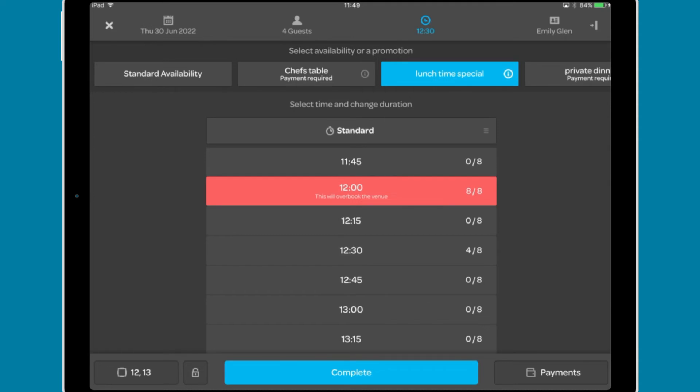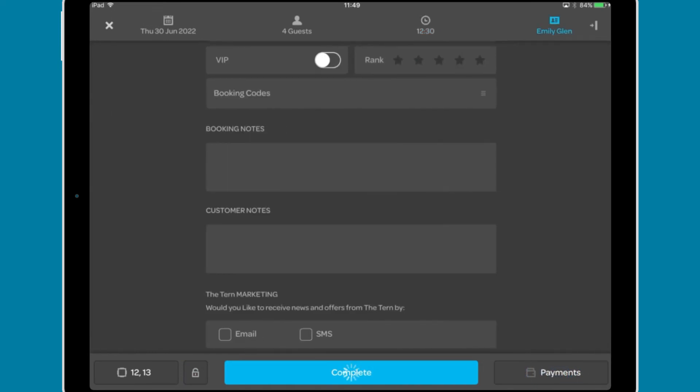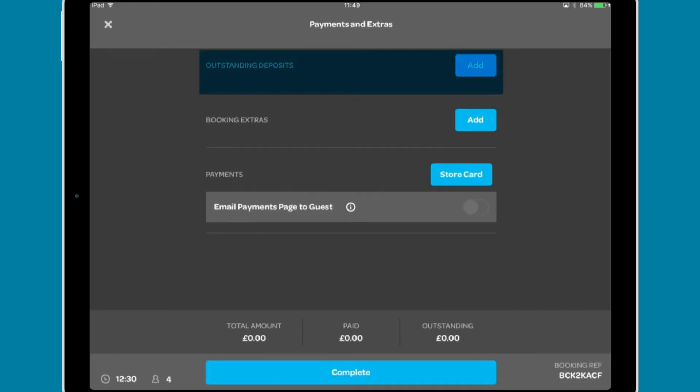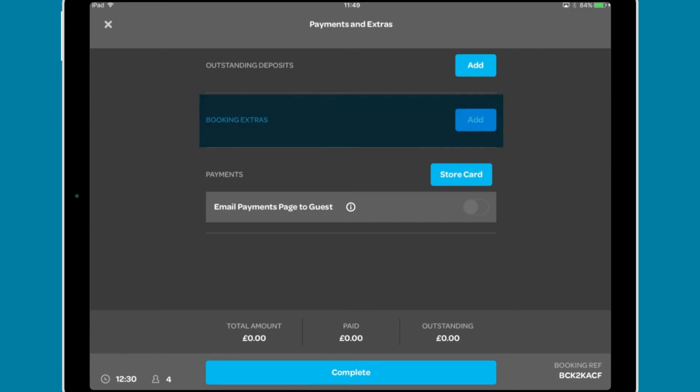The Payments button allows you to add a deposit to the booking, select from any booking extras and store card details for the booking. And if required, take a payment.